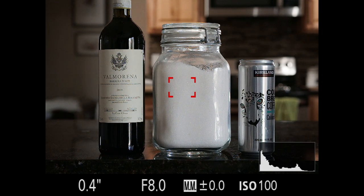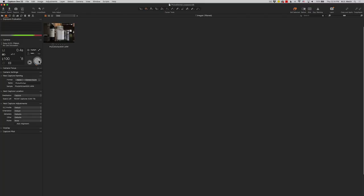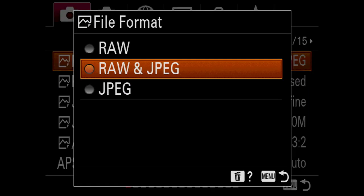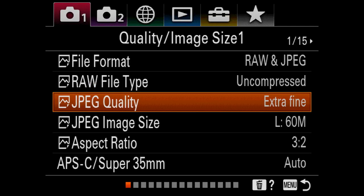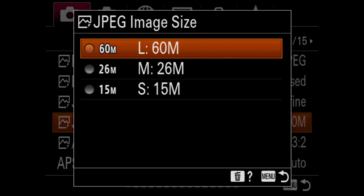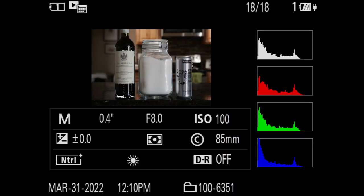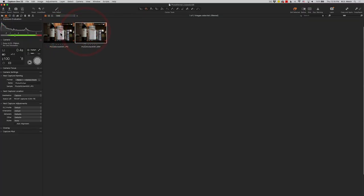I'm going to take a picture here, shooting tethered into Capture One. You'll see I have a JPEG and a RAW image. I am shooting in both RAW and JPEG, with the JPEG at the highest quality and resolution setting, so they should match up. One important thing: even if you're shooting RAW, when you're looking at the histogram on the back of your camera during image review, that histogram is a preview based upon the JPEG image. So even if you're shooting in RAW only, that histogram is based on a JPEG.